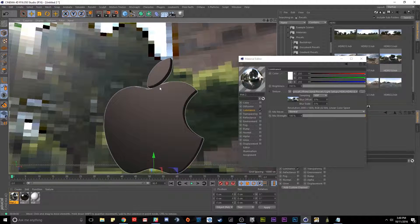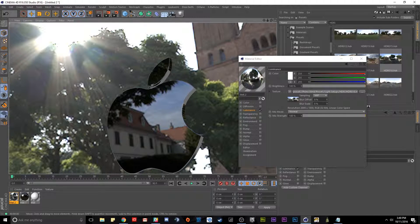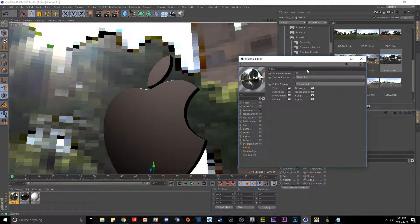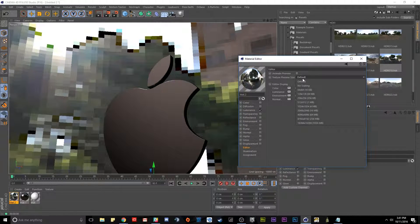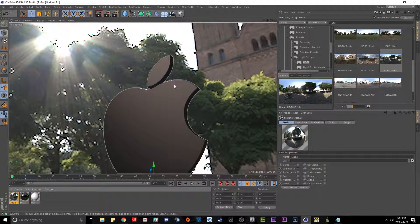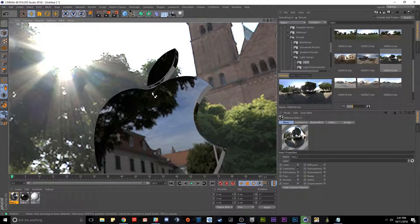You'll notice it looks very low resolution in the viewport, but if you click render it looks much cleaner. To get a nicer preview, select the texture, go down to editor, and change the scaling from default to no scaling. By doing that we now have no scaling in our render port, giving a much better viewport preview.